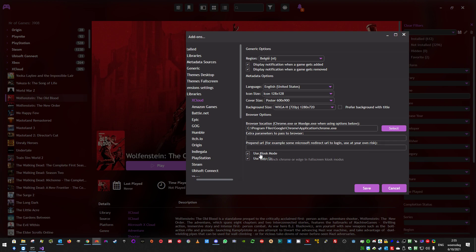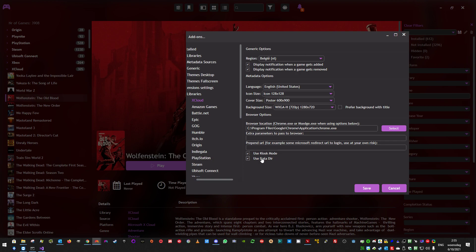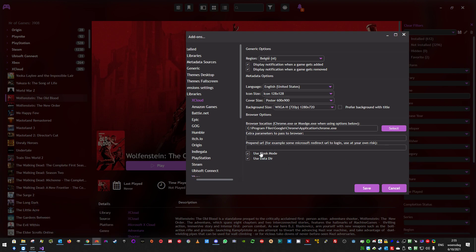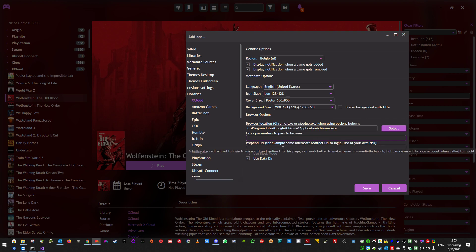I recommend using them because if you enable kiosk mode, which you will probably do, and you don't enable use data directory, and one of your browsers is already running, it won't launch the browser in kiosk mode. It will just activate the browser and open the game there. So it's better to use a data directory.